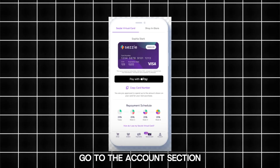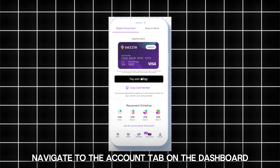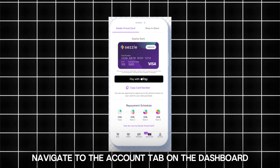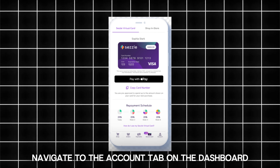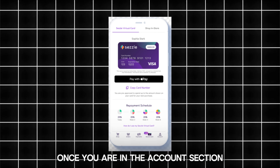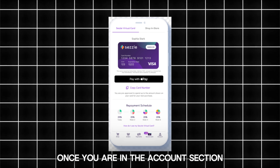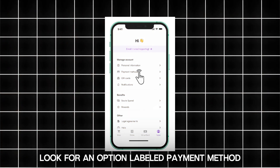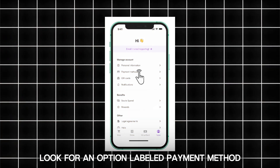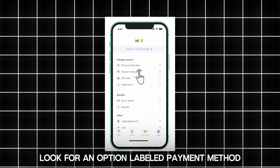Go to the account section. Navigate to the account tab on the dashboard. Then navigate to payment methods. Once you are in the account section, look for an option labeled payment methods.